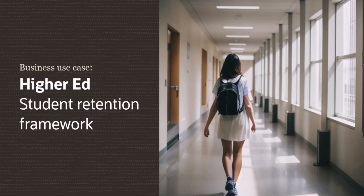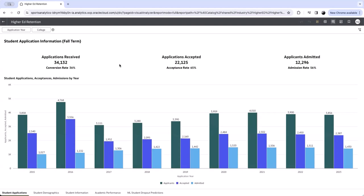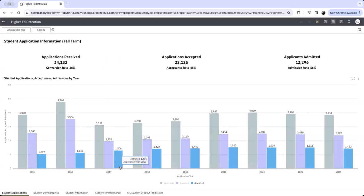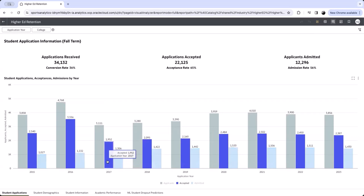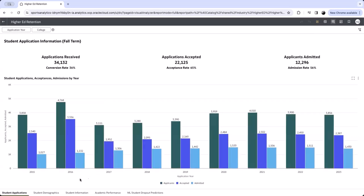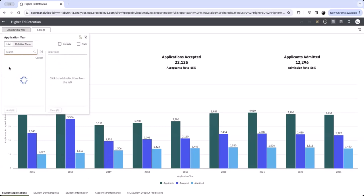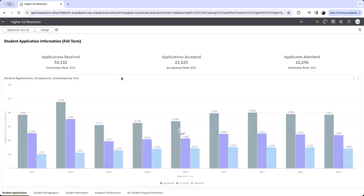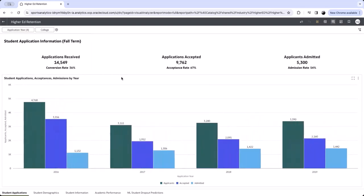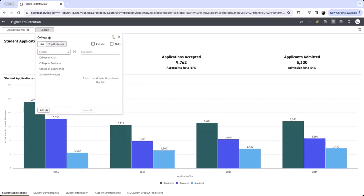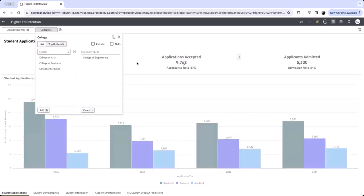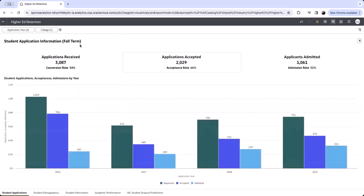Throughout this demo, we will show how our university attracts and retains the right students for our academic programs. Our university recognized a need to adjust our student recruitment efforts. In 2017, we introduced our online campus and began to close the ratio between admitted students and accepted applications. Creating the online campus also allowed our school to admit more students. The number of applications received indicates that we successfully attracted suitable candidates. By filtering to the individual colleges, we can see how applications are distributed across our university.